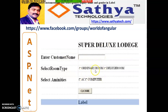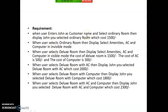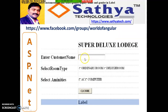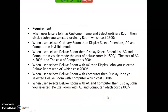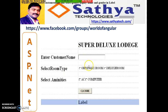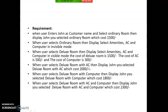Case Study 8: Sooper Deluxe Lodge — a small simple project. Enter customer name in a text box, select room type (Ordinary Room or Deluxe Room), and select amenities (AC and Computer). When user enters 'John' as customer name and selects Ordinary Room, display 'John, you selected Ordinary Room. Your bill is 1500 rupees.' By default, keep the amenities checkboxes with Visible = false. When user selects Ordinary Room, don't display the amenity options.